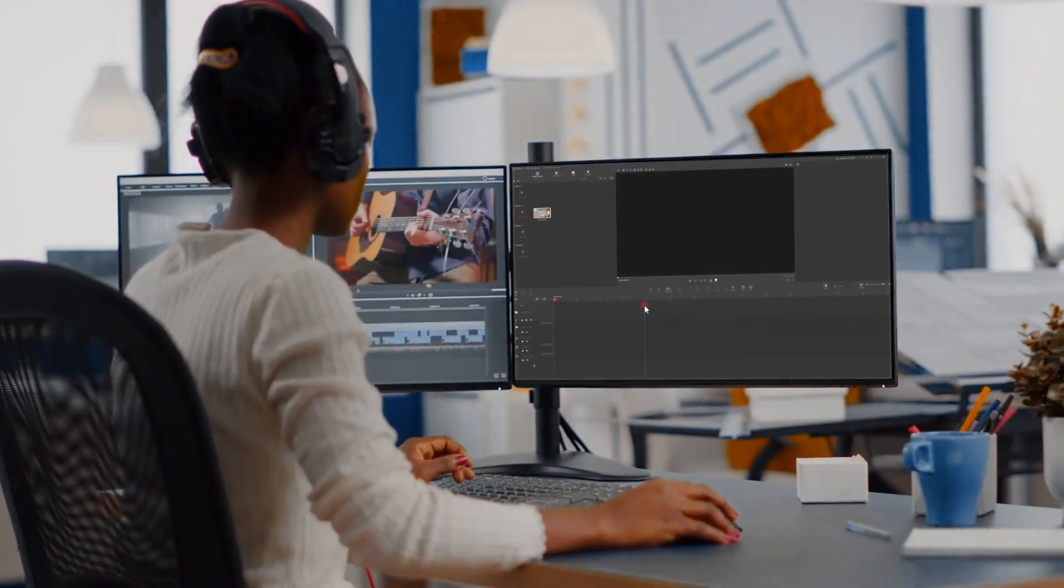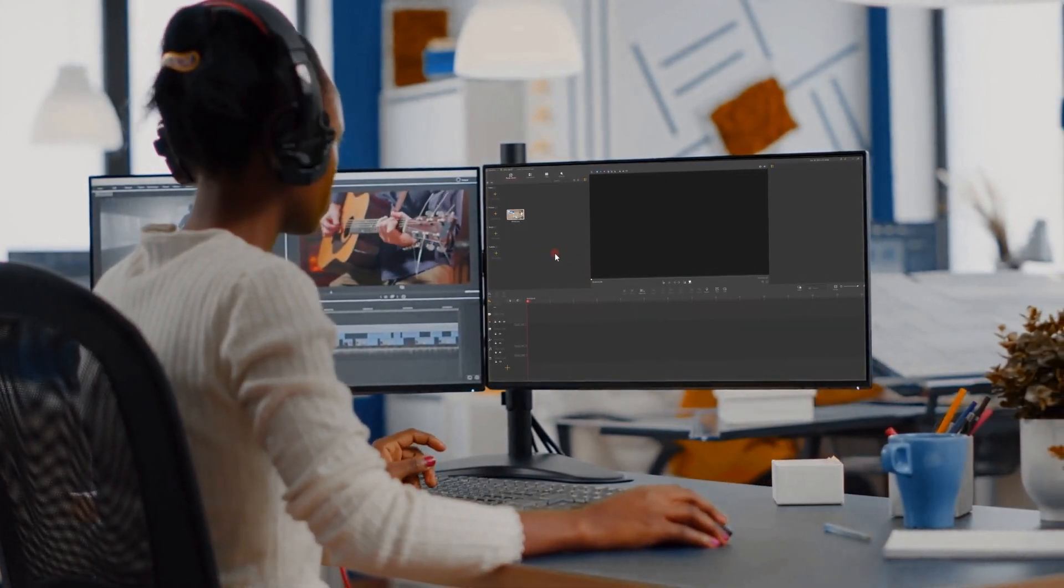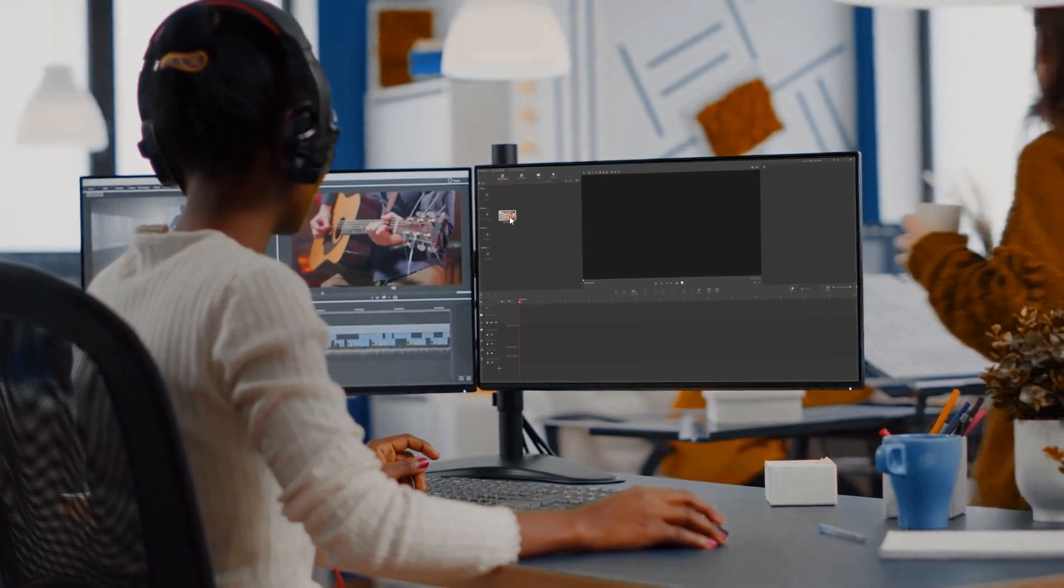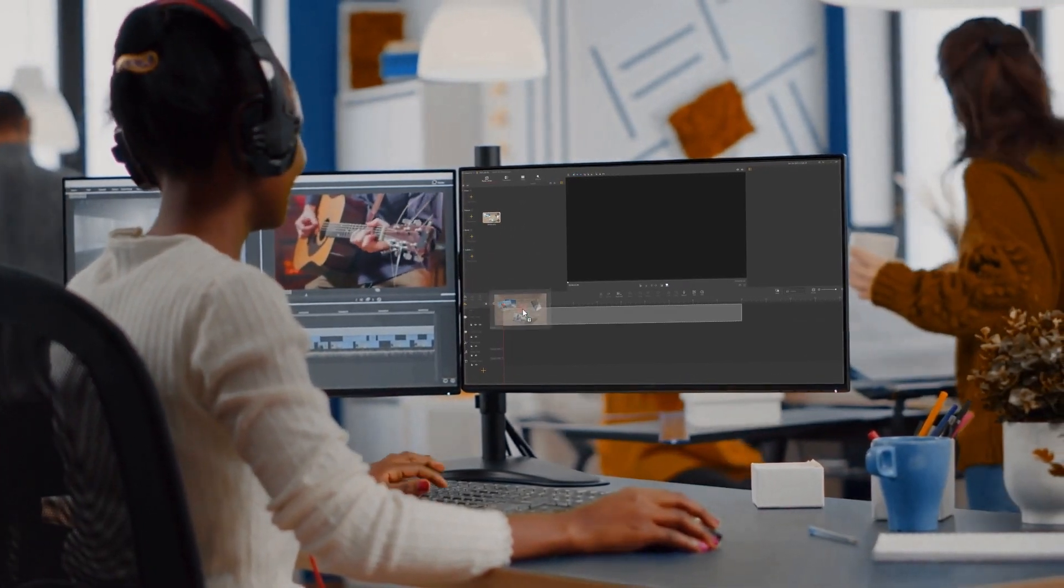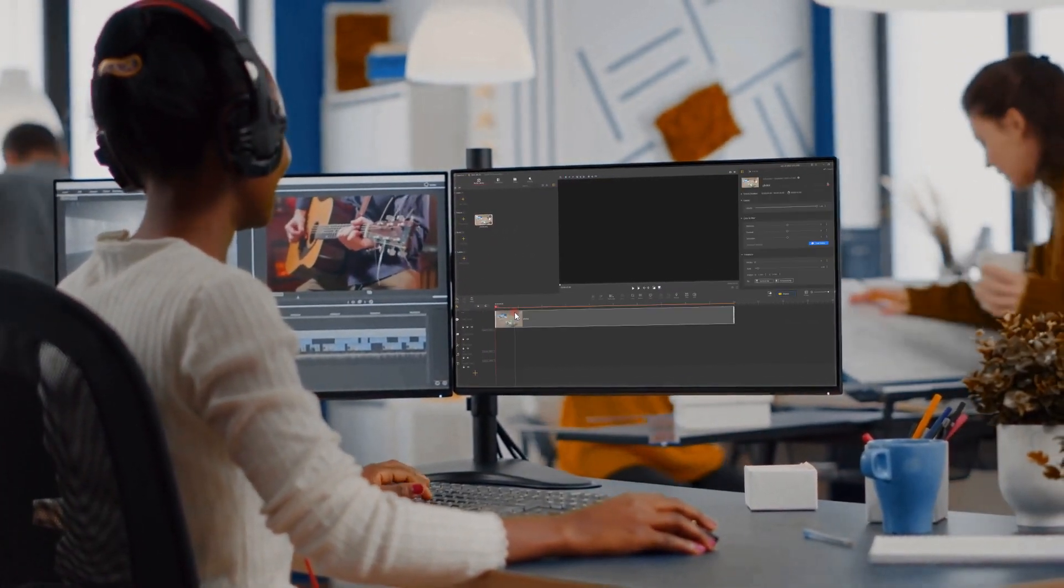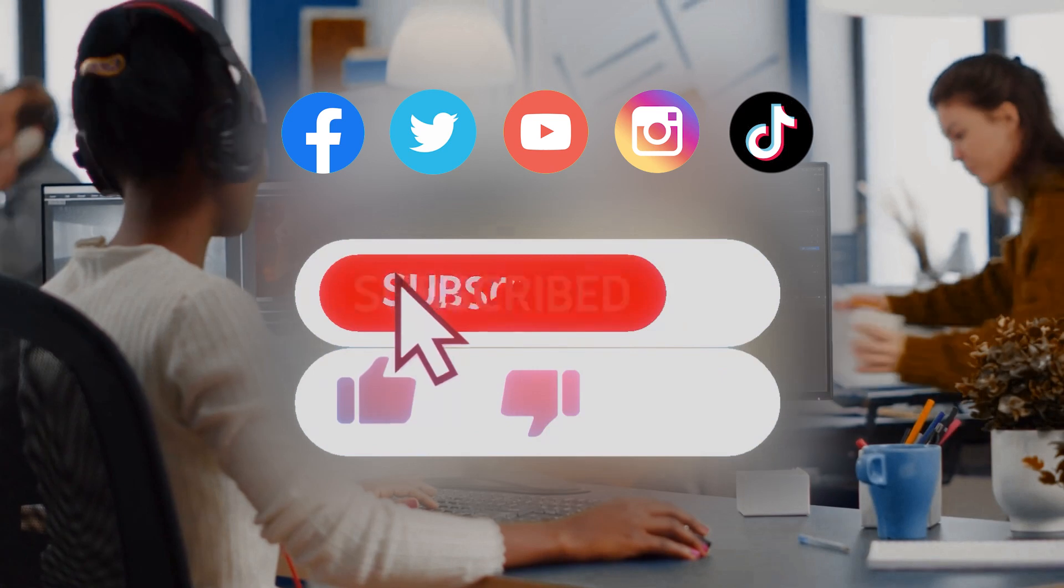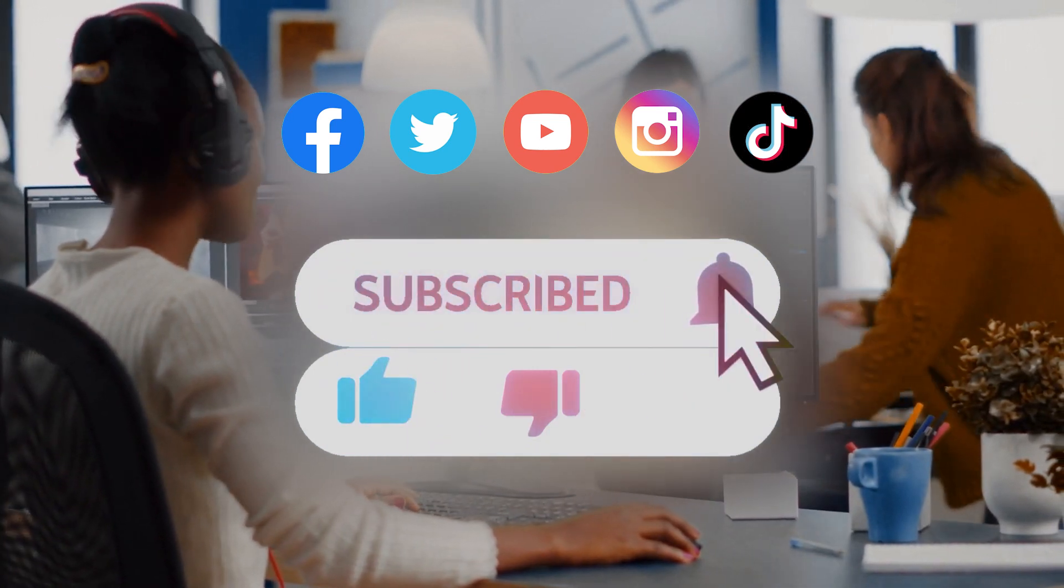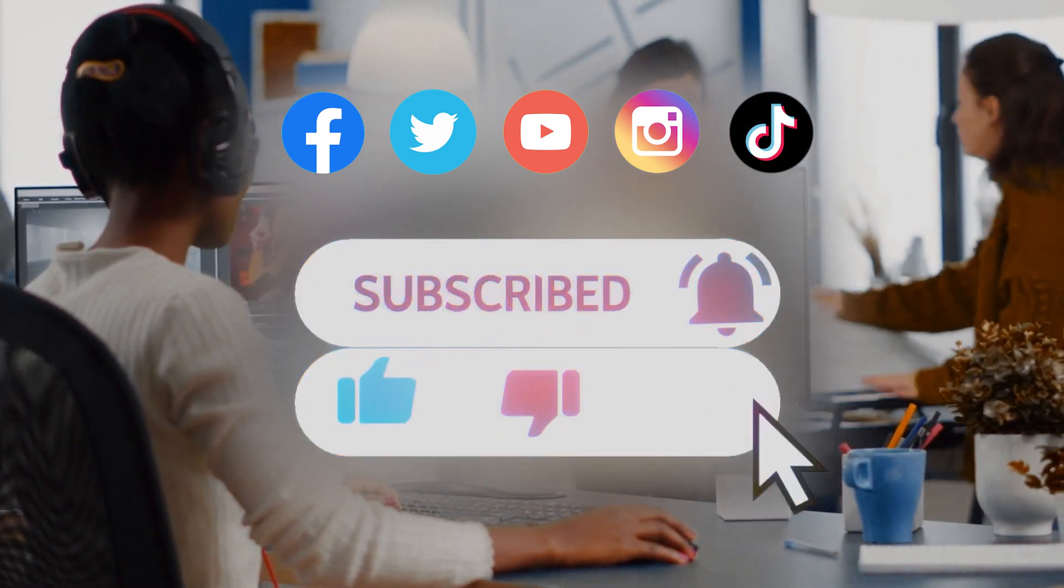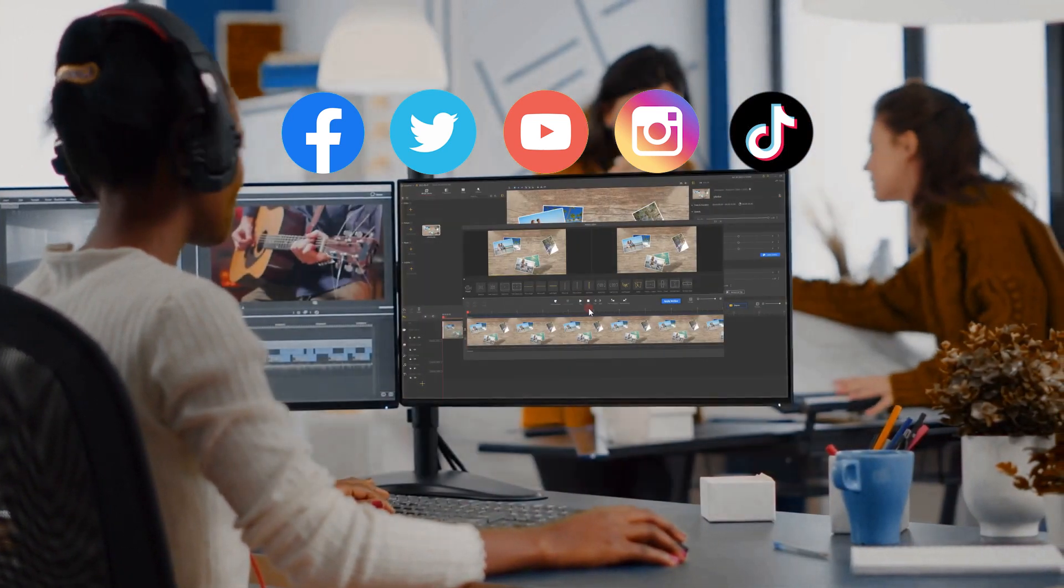Alright, now you've reached the end of today's video about L-Cut and J-Cut in VideoProc Vlogger. Don't forget to click the subscribe button to subscribe if you haven't yet. We will see you in our next tips. Hope you enjoy. Bye.